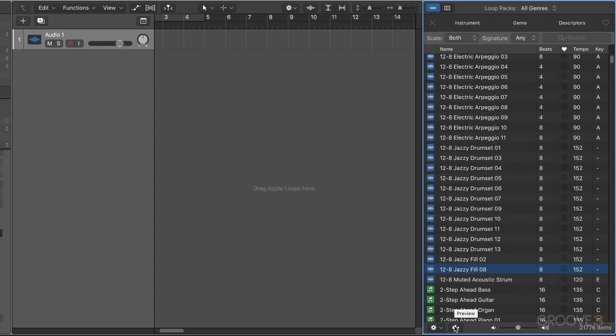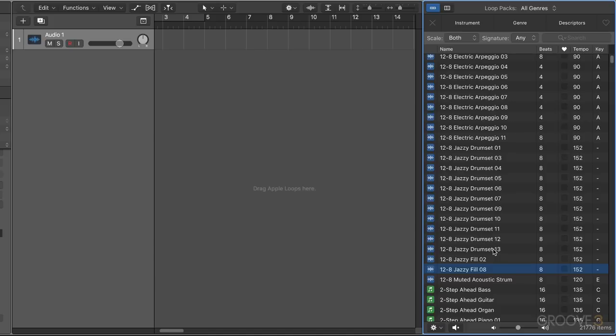There's another new function related to the loops browser and the all files browser called the untagged loops browser or untagged loops tab. This is a way of housekeeping any old loops that you have, maybe from old CD libraries or loop libraries that don't have metadata in them but you still want to use them.